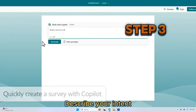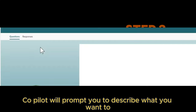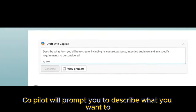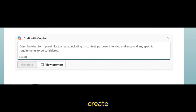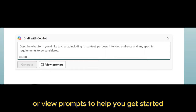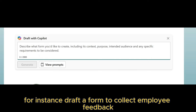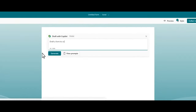Step 3: Describe your intent. Copilot will prompt you to describe what you want to create. You can provide a description in your own words or view prompts to help you get started. For instance, draft a form to collect employee feedback.